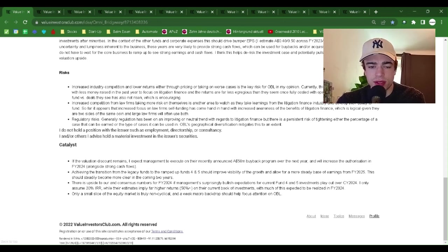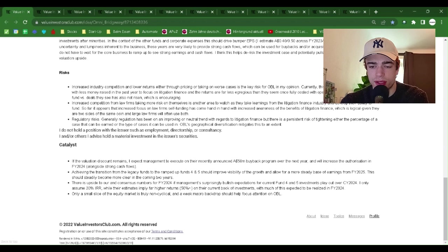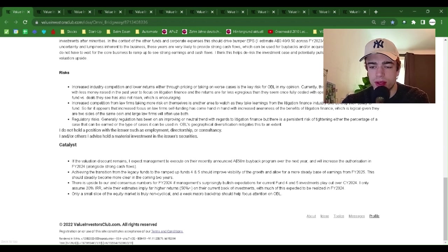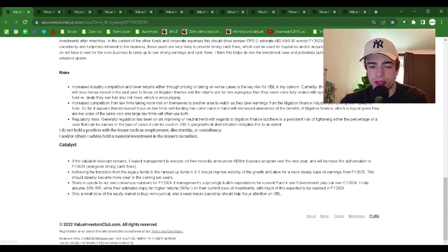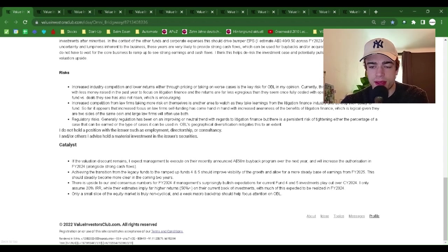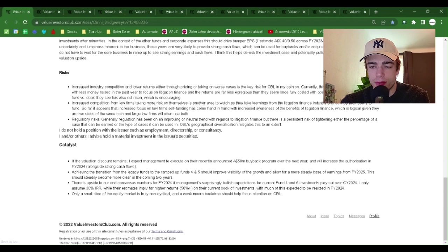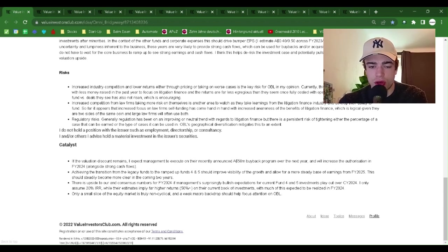Increased industry competition and lower returns, either through pricing or taking on worse cases, is the key risk for OBL in my opinion. Currently, this risk appears to be receding with less money raised in the past year to focus on litigation finance, and the returns are far less egregious than they seem once fully costed with OPEX. The proportion of cases they fund versus deals they see has also not risen, which is encouraging.